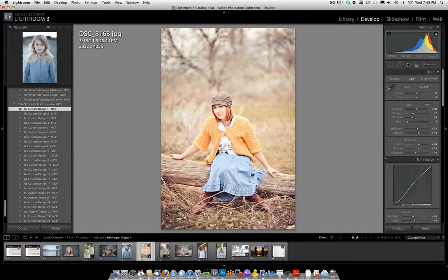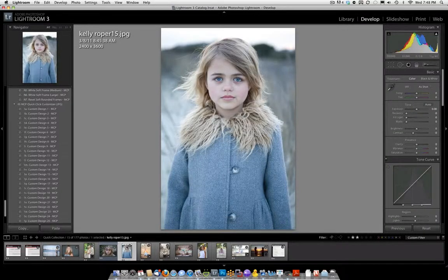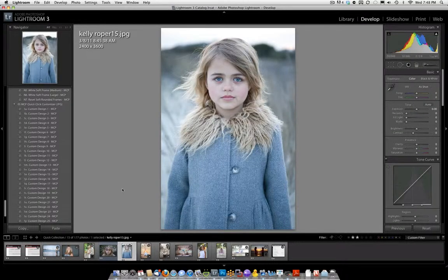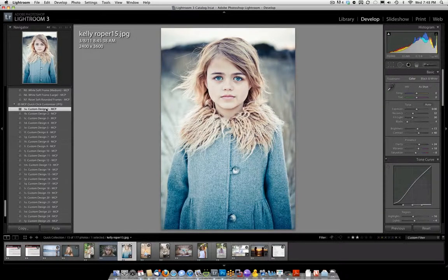Now we're going to select two other pictures and just try it. So let's go ahead and try this one from Kelly Roper Photography. And all you'll do, now that you've saved it, is click Custom Design 1. And there it is. Perfect. It looks great.